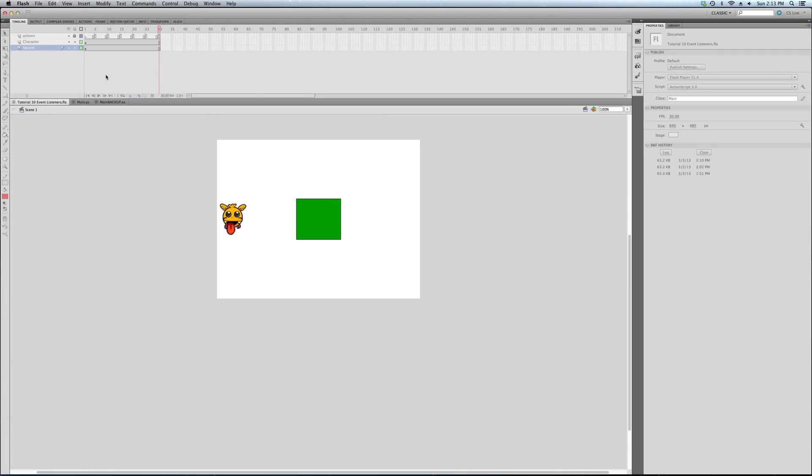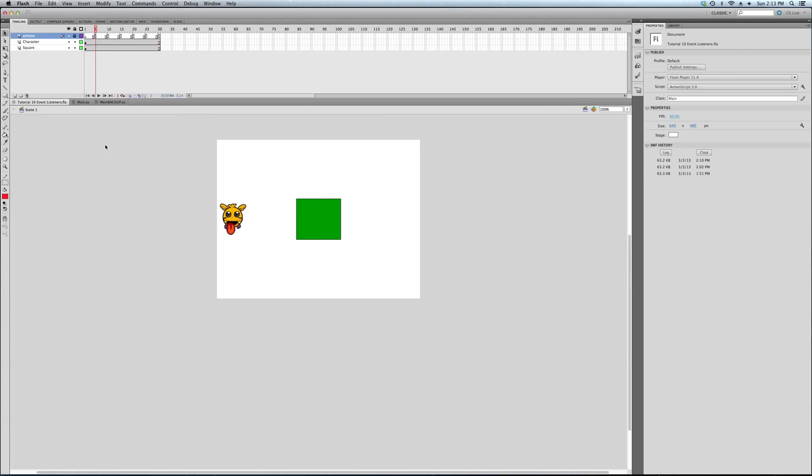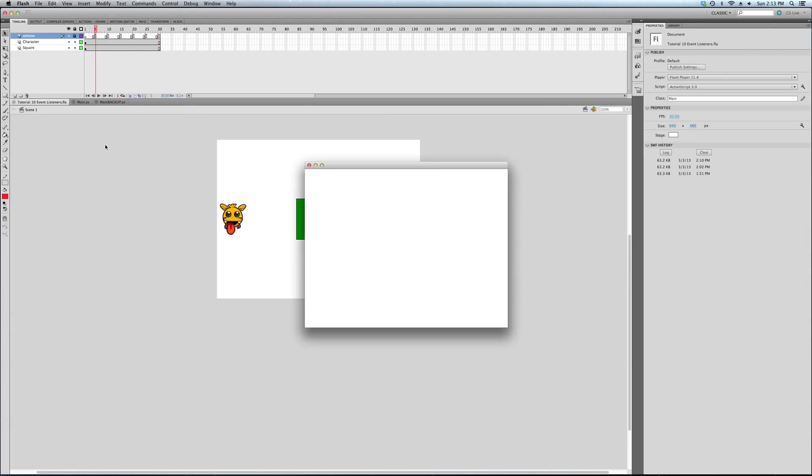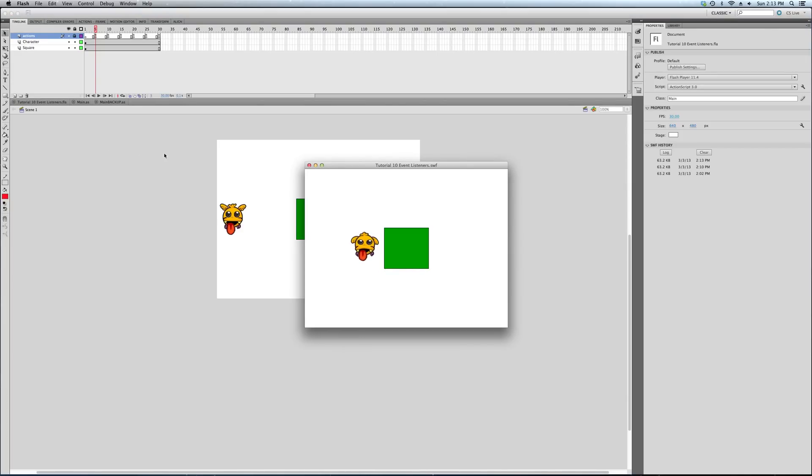We'll get to that. First step, though. Just to remind everyone what our project is doing, in case you didn't see one of the previous tutorials, we're animating the character, we're telling it to fly to the right until it hits the square.